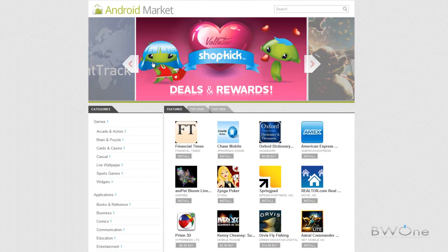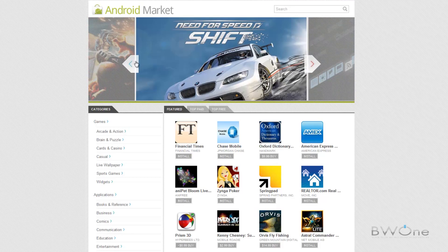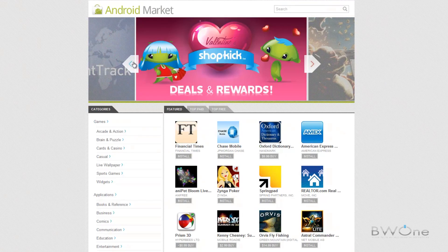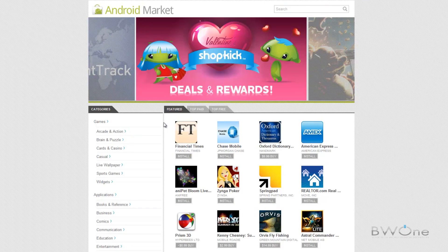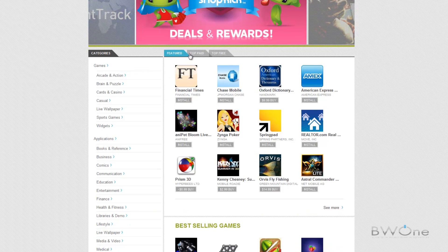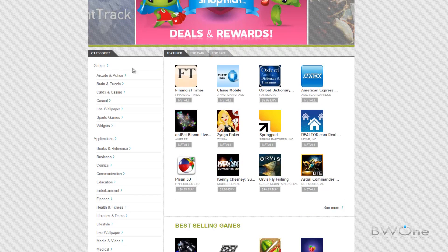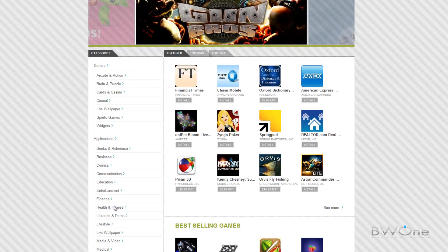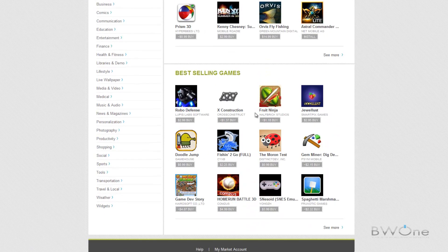As you can see here at the top they have featured applications that you can scroll through left and right. And then they also have a section down here below for featured, top paid, top free, and also your different categories here on the side.